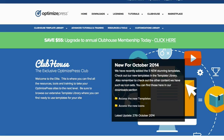So if you're a member of the Clubhouse you can jump in and download them now, and if you're not a member there's more information below this video on how you can join.